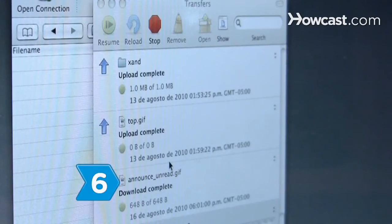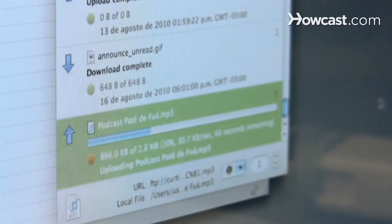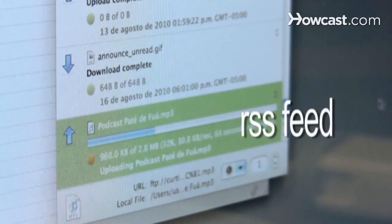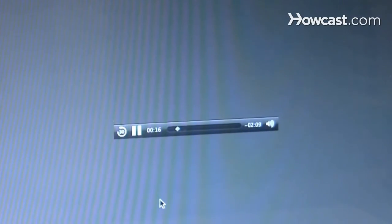Step 6: Upload your MP3 to a file-sharing website or hosting server that provides an RSS feed for your podcast, so people can subscribe to your program and receive regular updates from web aggregators when you upload new episodes.